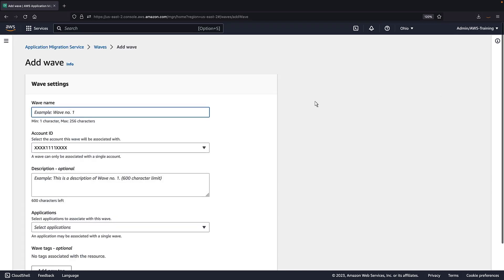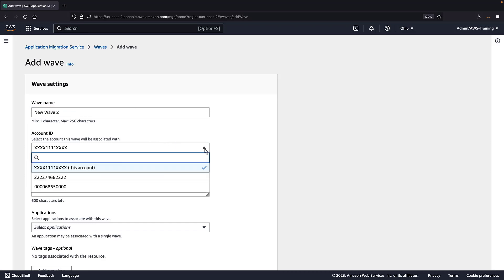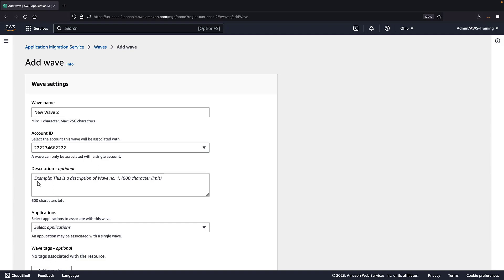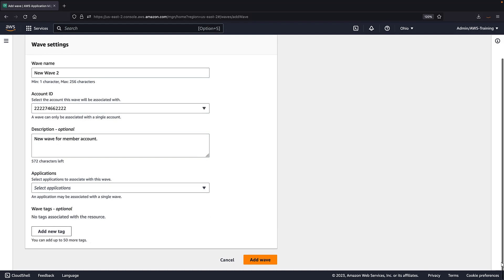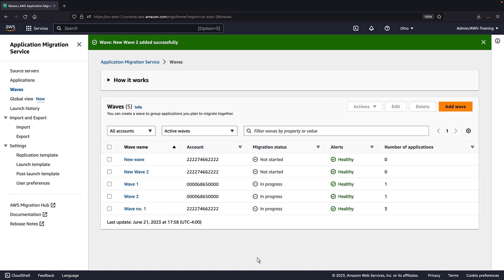We'll provide a name and specify the ID of the account the wave will be created in. Next, we'll provide a description. Now let's add the wave. The new wave has been added successfully.